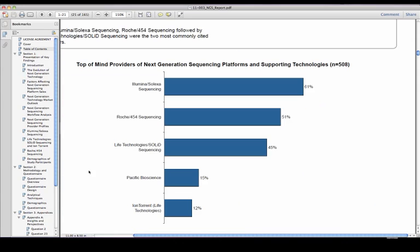On average, respondents listed three providers when asked which ones immediately come to mind when thinking about NGS platforms.